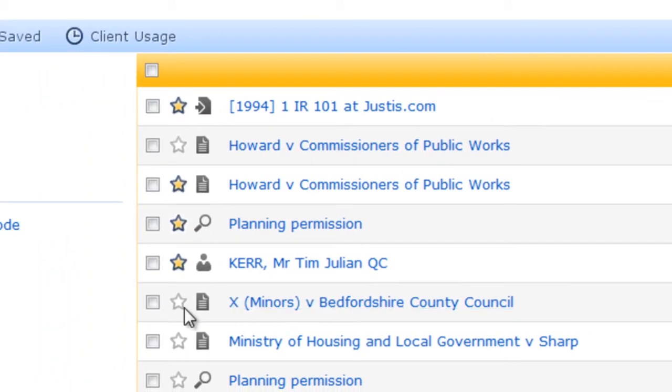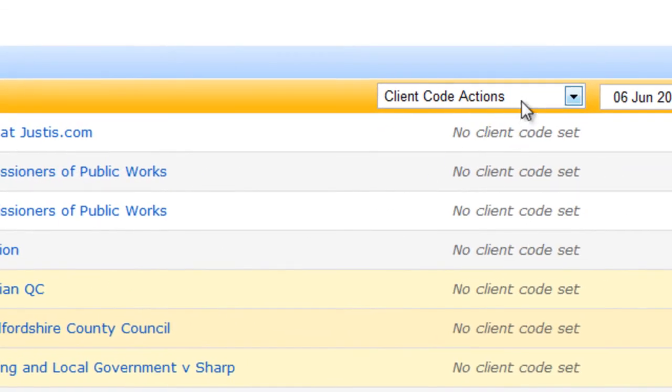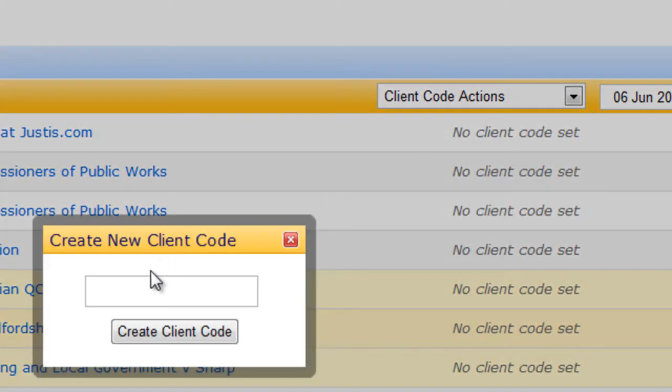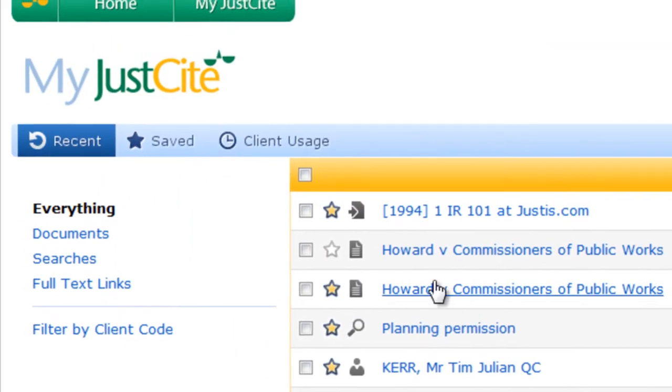Just select an item in the trail by clicking the box next to it, then choose the appropriate action from the client codes menu. Type in your client code. Click on create client code and two things will happen: it will add the client code in the relevant column and it will save the documents, presuming you'll want to see them again in the future.